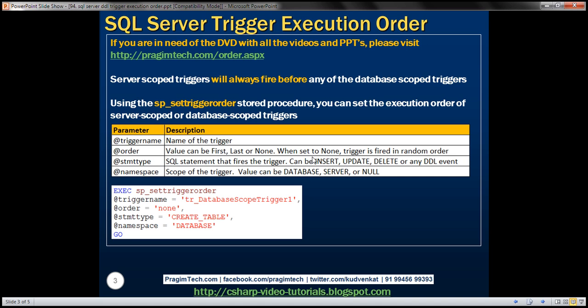Or any DDL event. The final parameter is namespace, which specifies the scope of a DDL trigger. For a database-scoped trigger the value will be 'database', for server-scoped the value will be 'server', otherwise null.